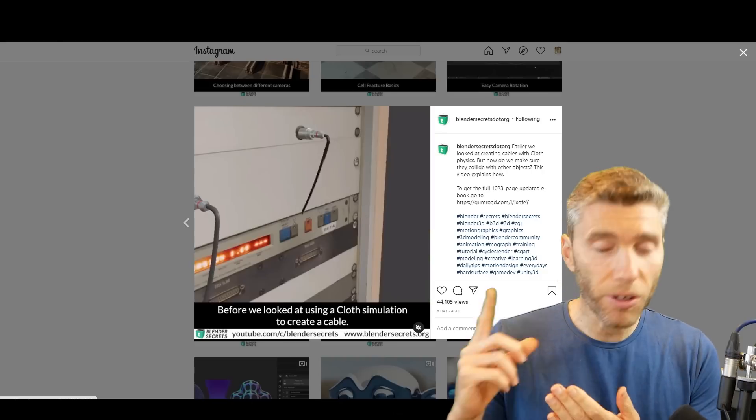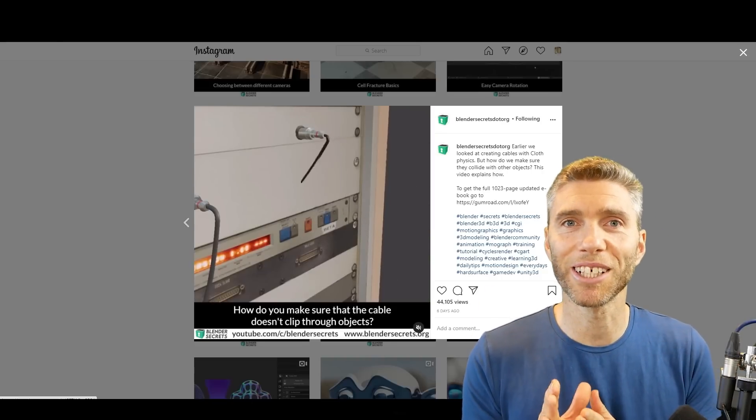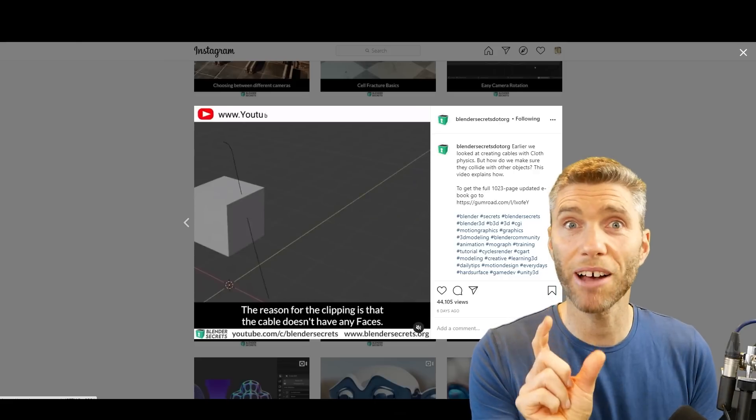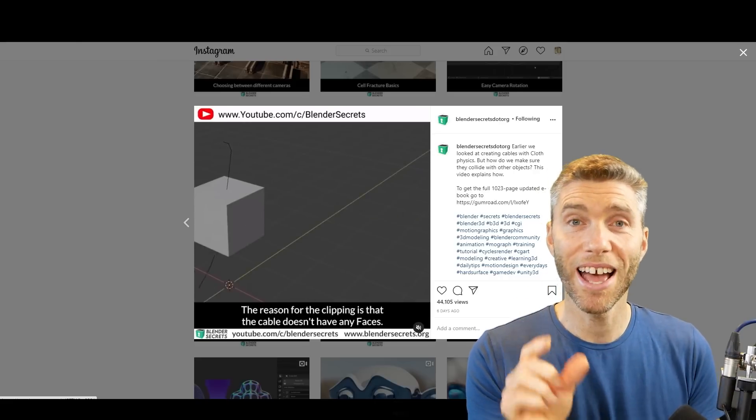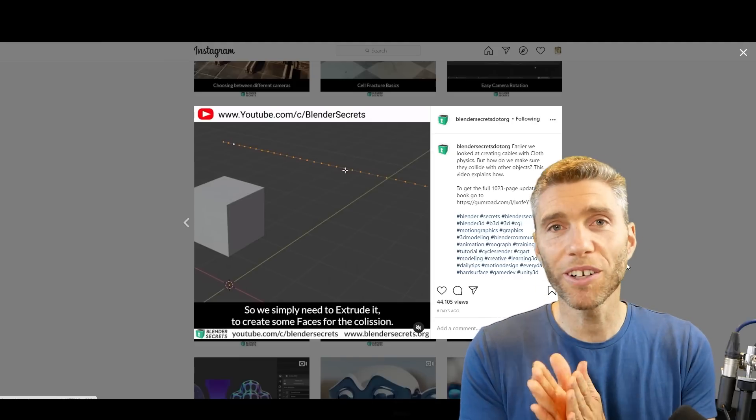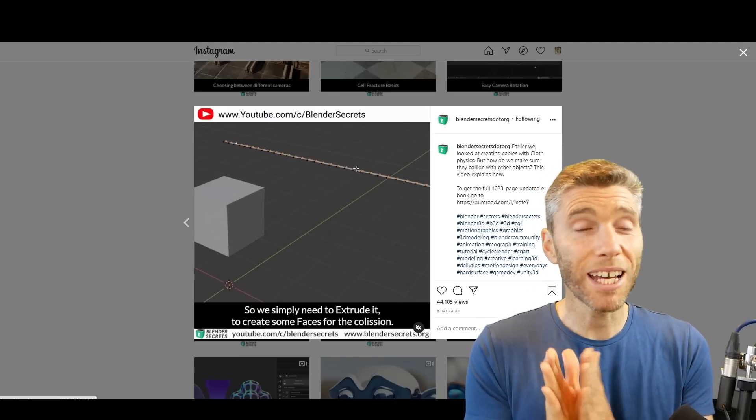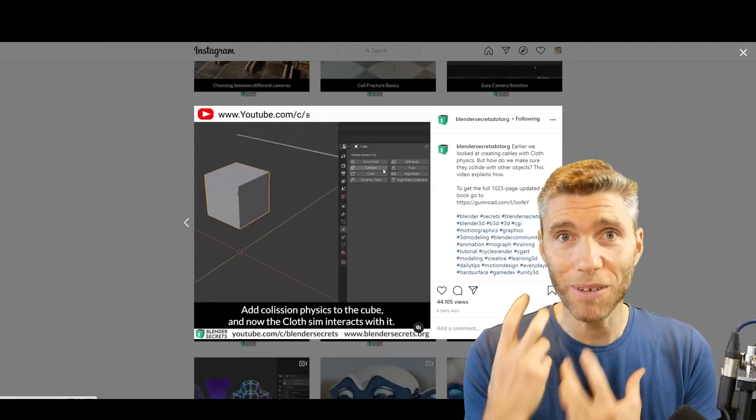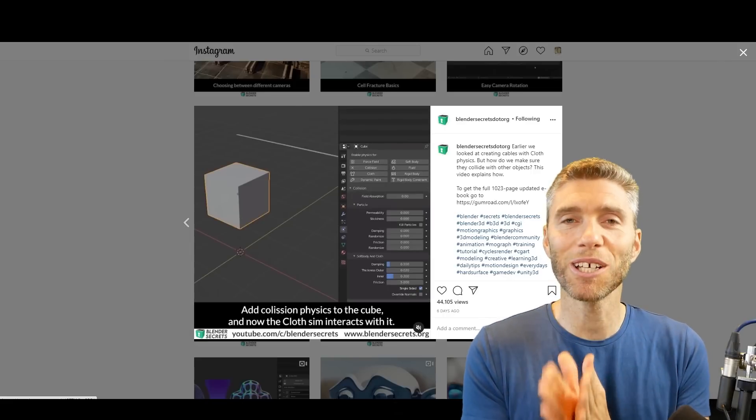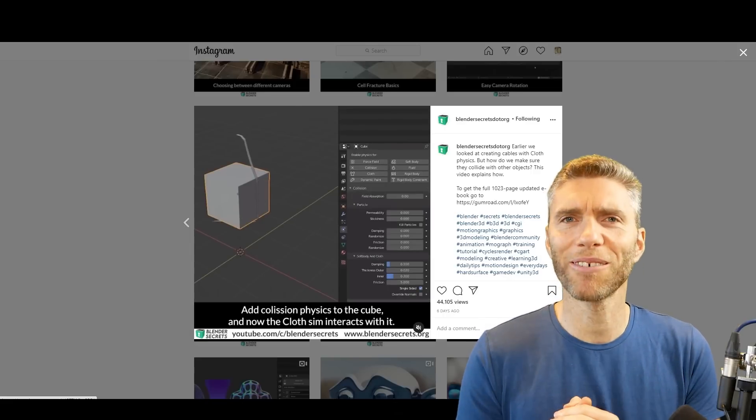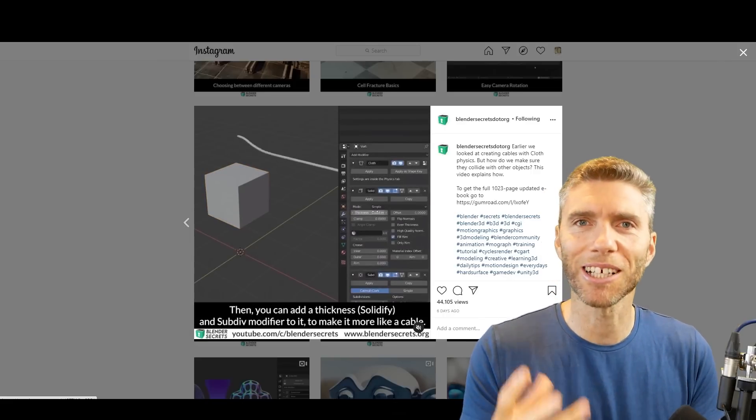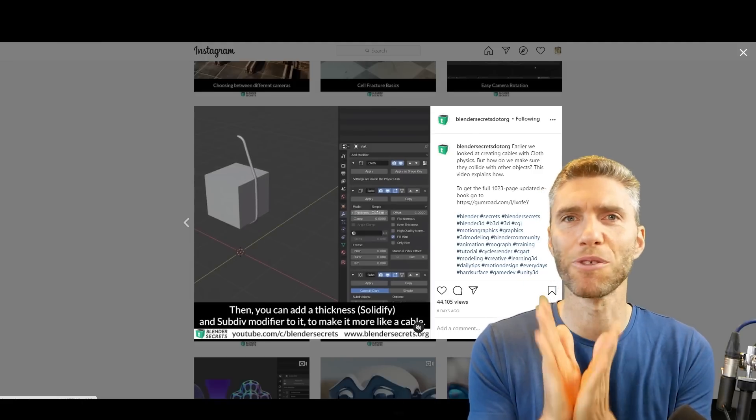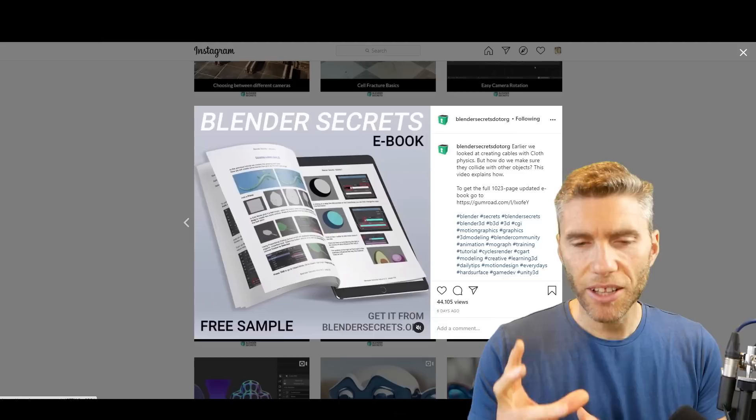Honestly, when I'm scrolling through Instagram and I see a Blender Secrets post, I always watch it. It's usually about 30 seconds to a minute long and gives great tips. Often there are things I know already, but I would say about 50% of the time there's something new in there. I learn something in a short space of time, 30 seconds or a minute. Fantastic stuff.